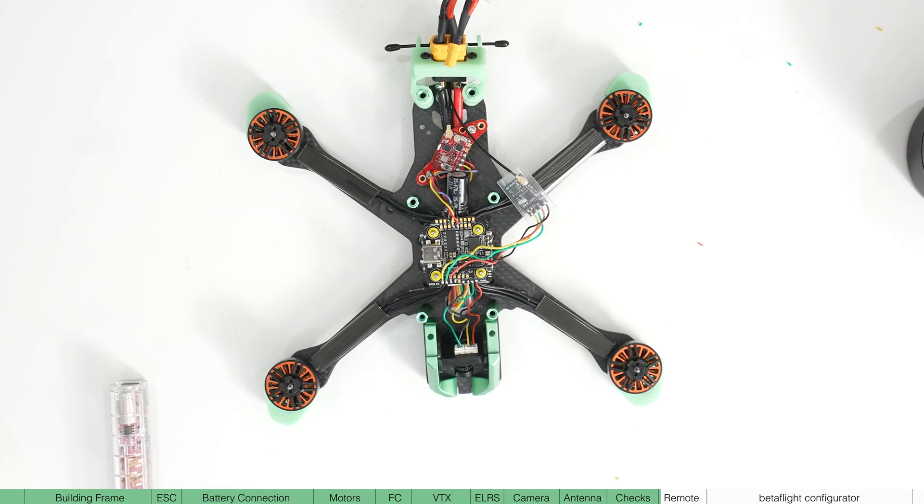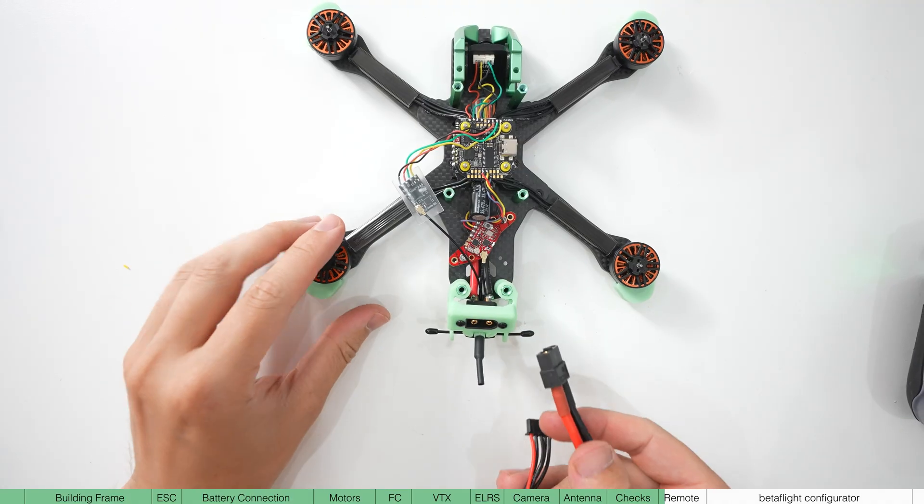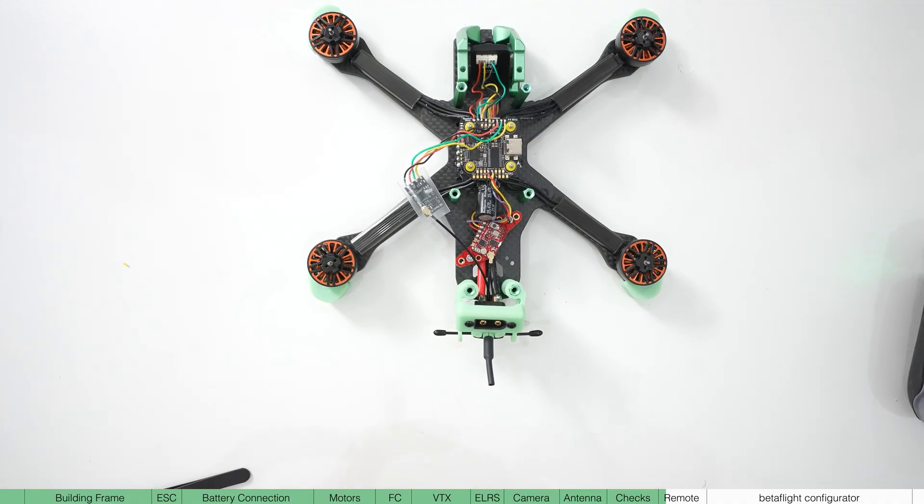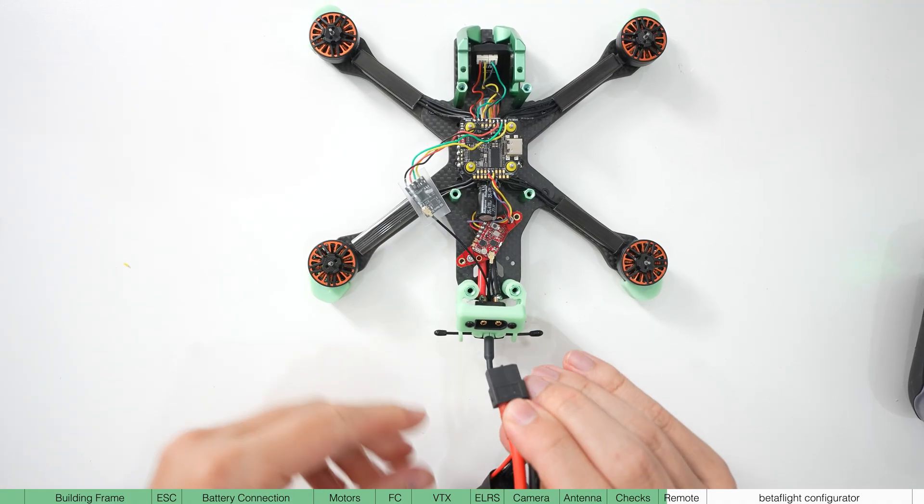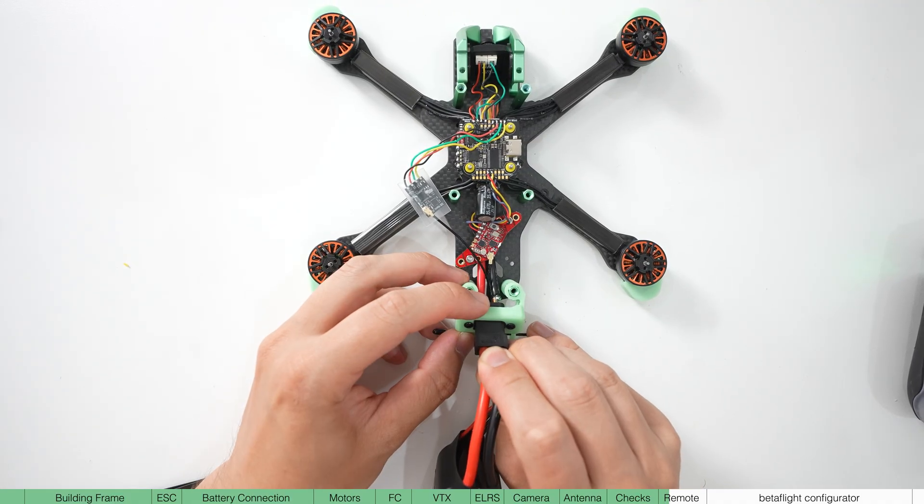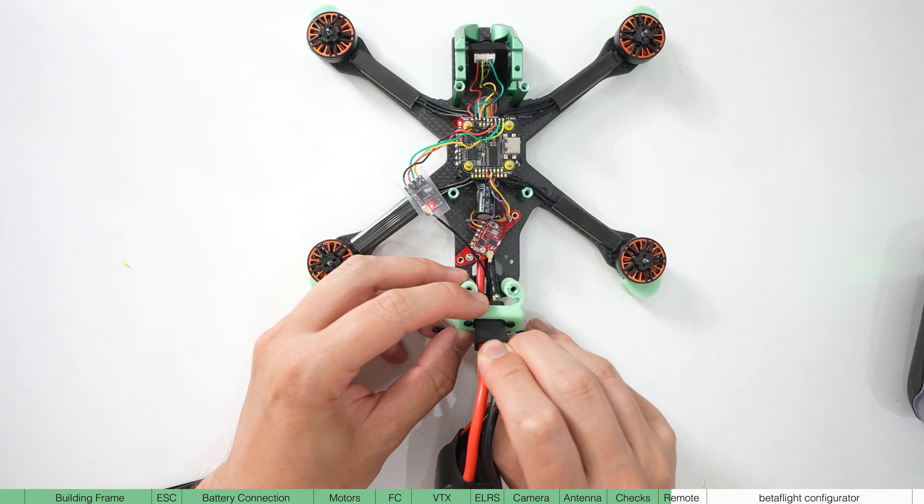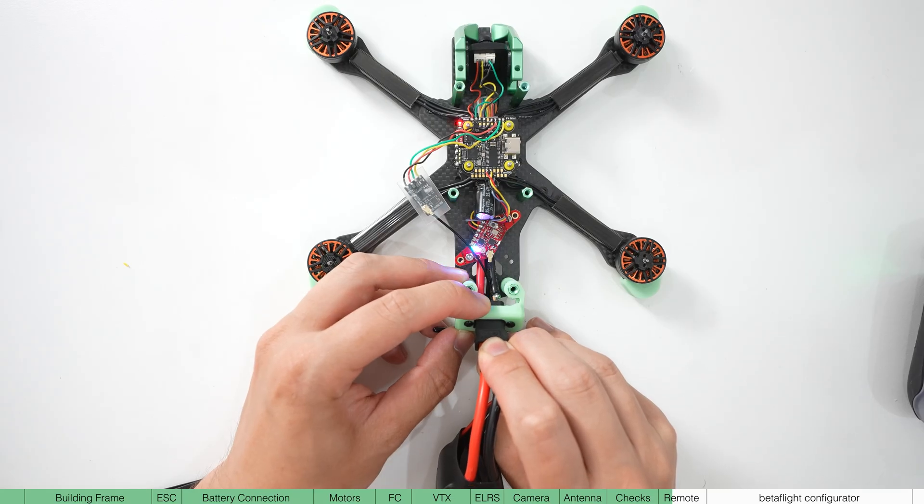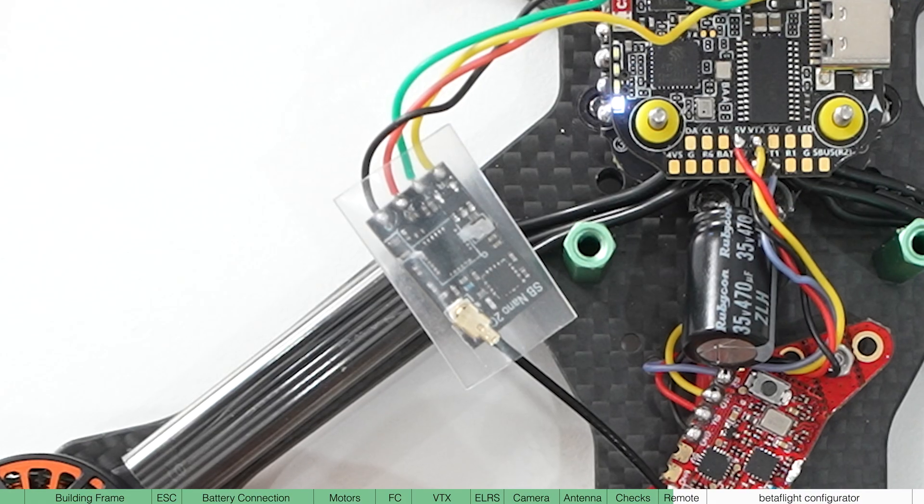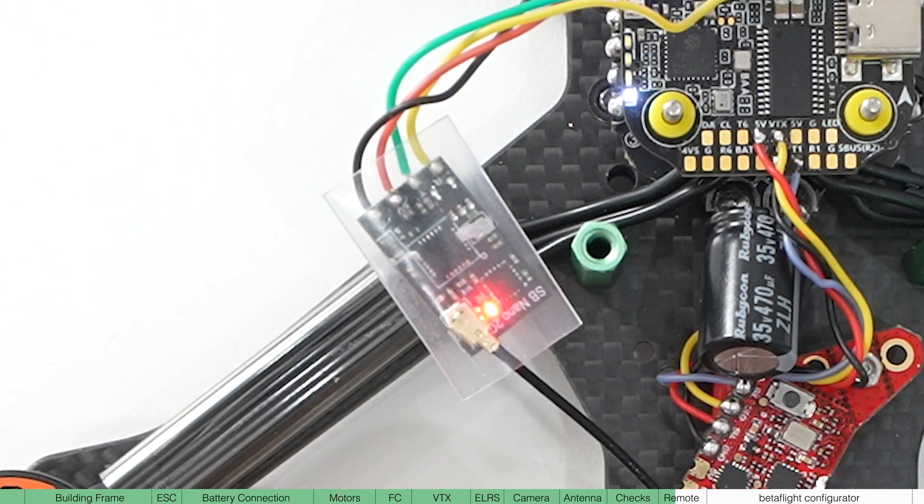Now let's pair the drone with the remote. When you first turn it on, the receiver should go straight into pairing mode. If not, plug and unplug the battery three times like this. It will now start blinking like this to indicate it is now in pairing mode.